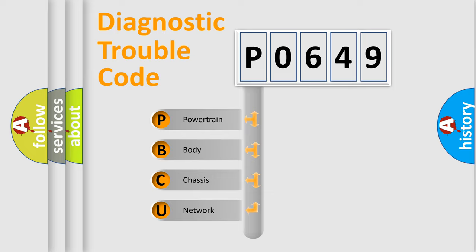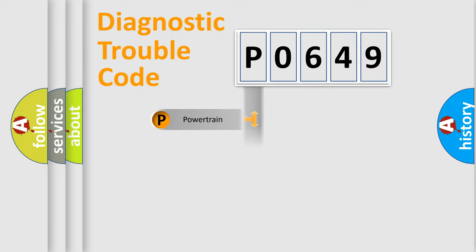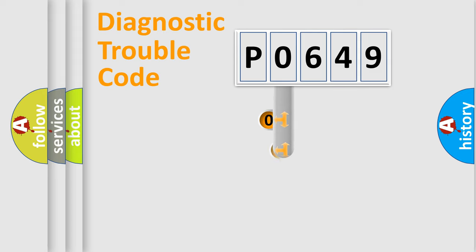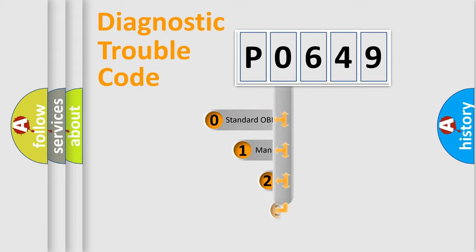We divide the electric system of automobile into four basic units: Powertrain, Body, Chassis, and Network. This distribution is defined in the first character code.